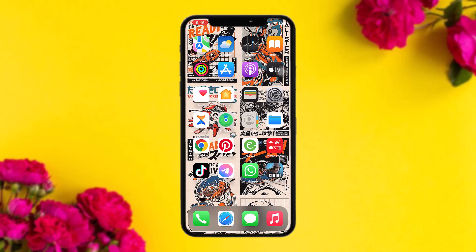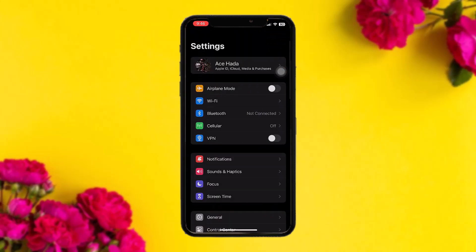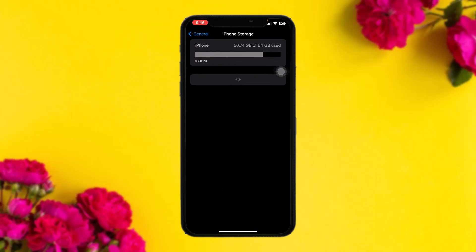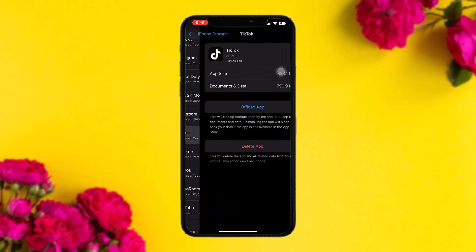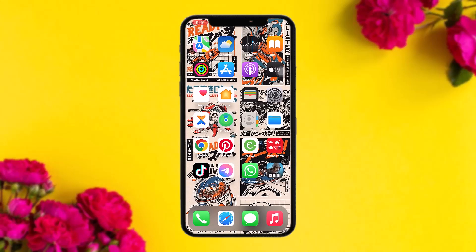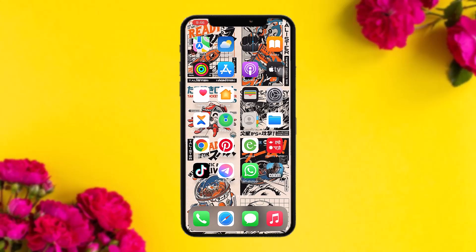If that still doesn't fix the issue, head over to your Settings app, tap on General, then tap on iPhone Storage. Scroll down and tap on TikTok, then tap on Offload App. This resets the app by cleaning all the bugs and glitches that may be causing the issues. Once that's done, tap on Delete App — and that's basically how to fix syncing from iCloud on TikTok.